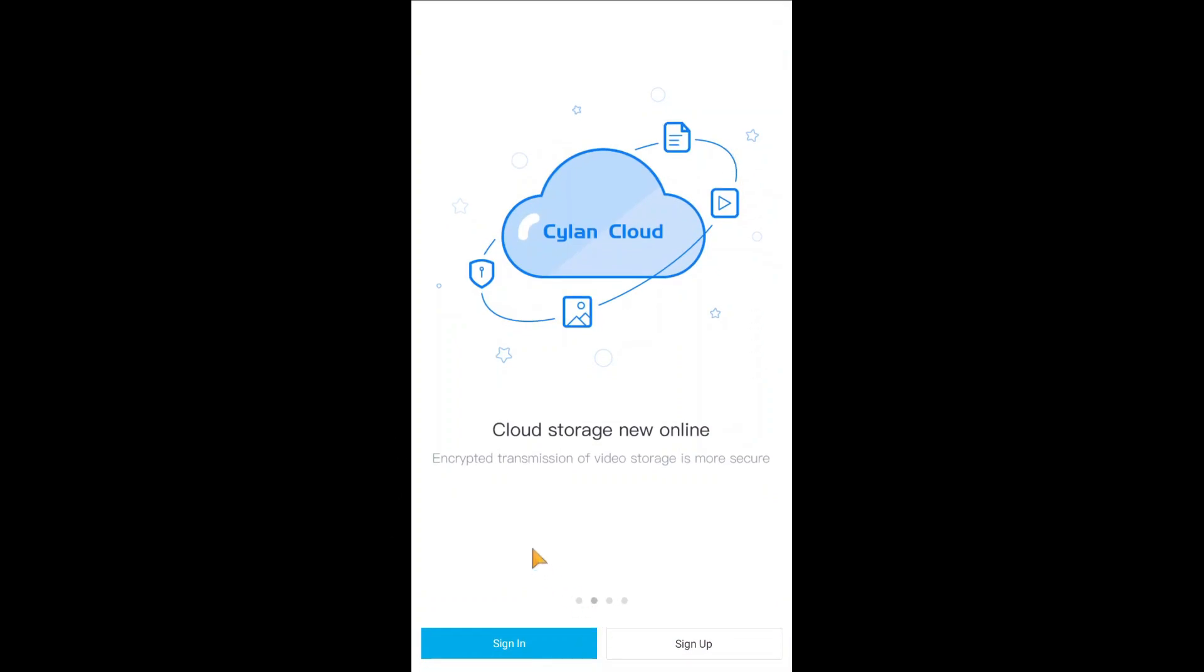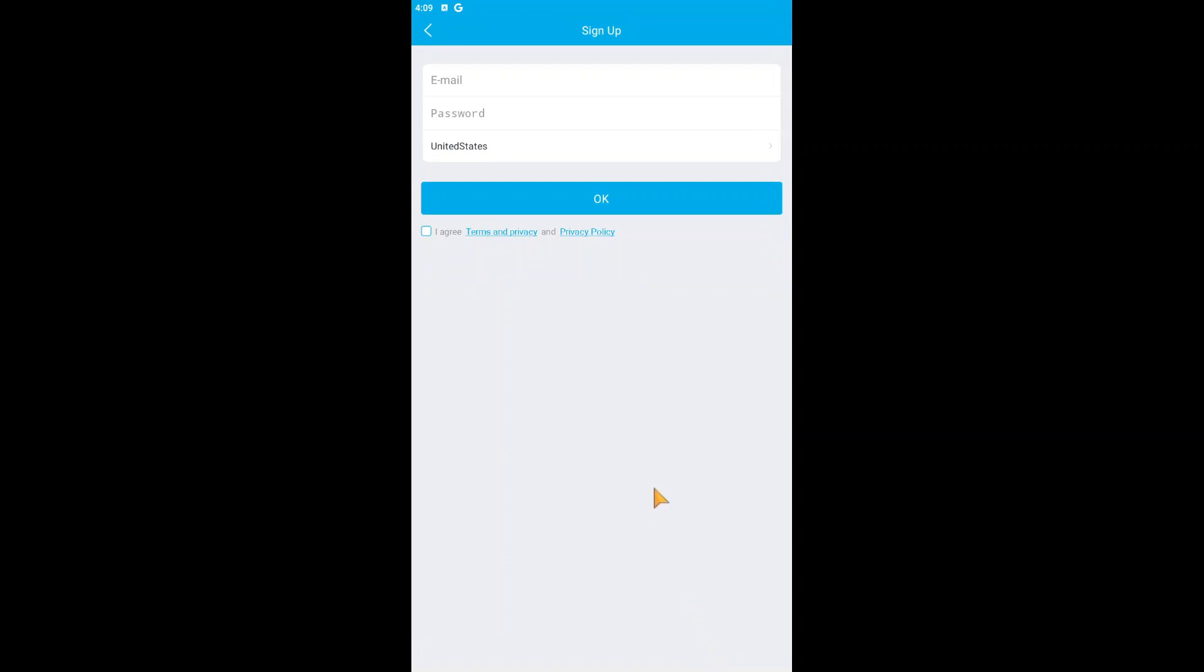Here you find Sign In and Sign Up. Just click on Sign Up because I am installing it for the first time. Please don't be confused - you can use the same username and password that you are using on the mobile device. Just log in and your camera comes live.